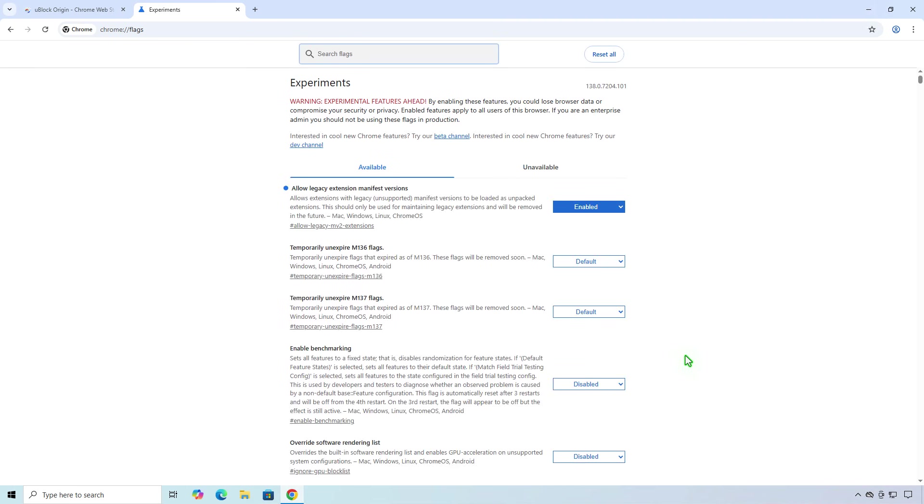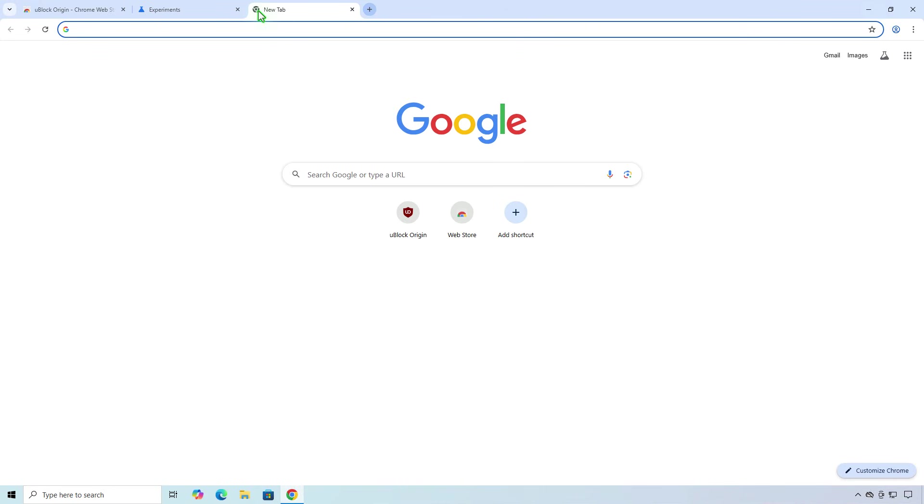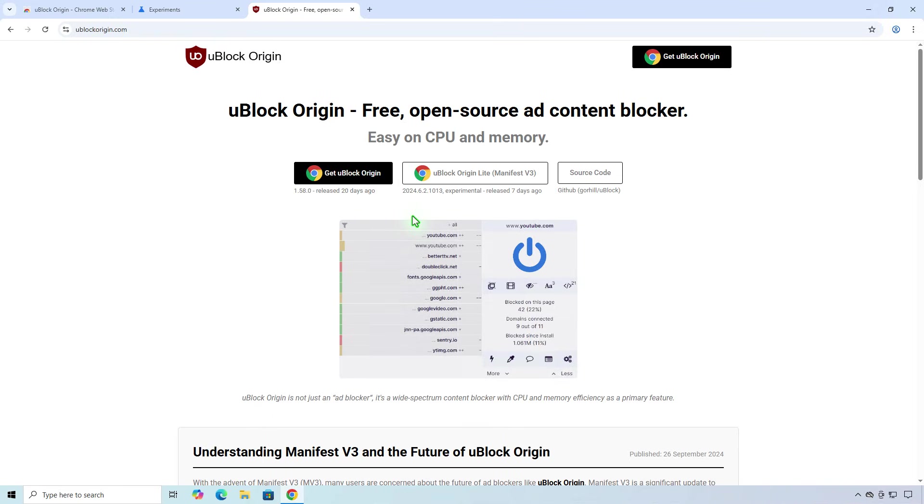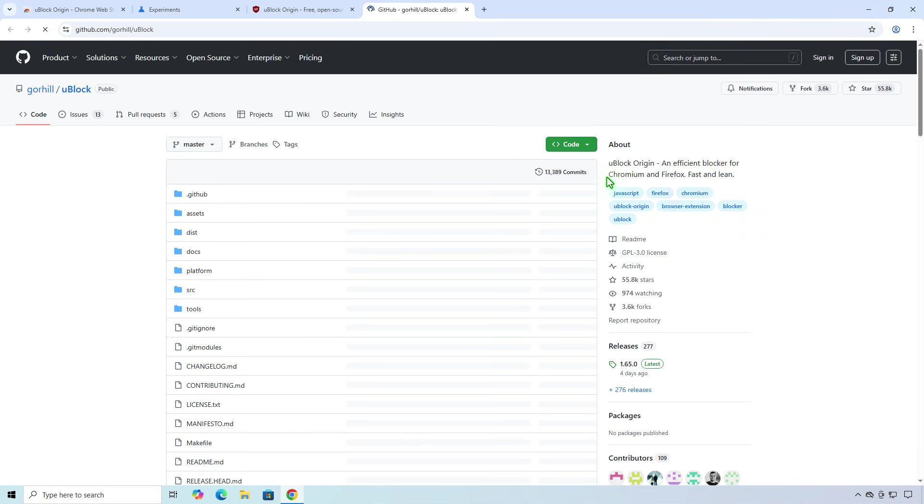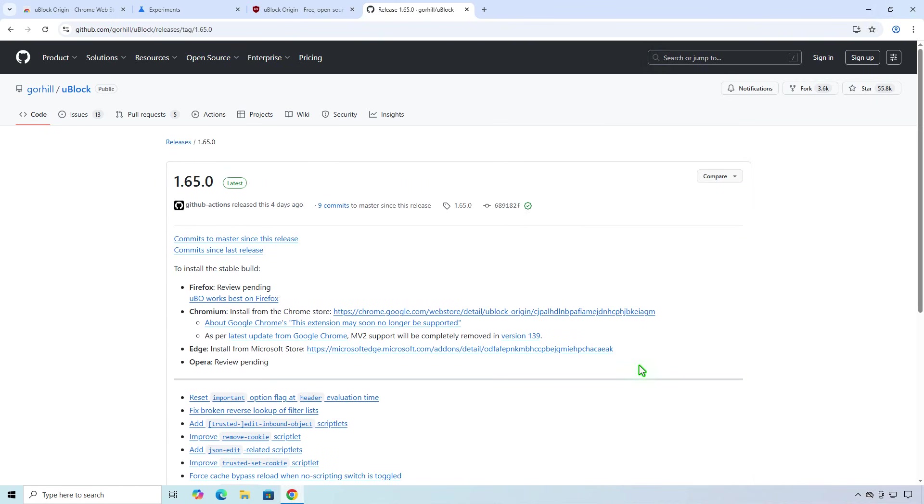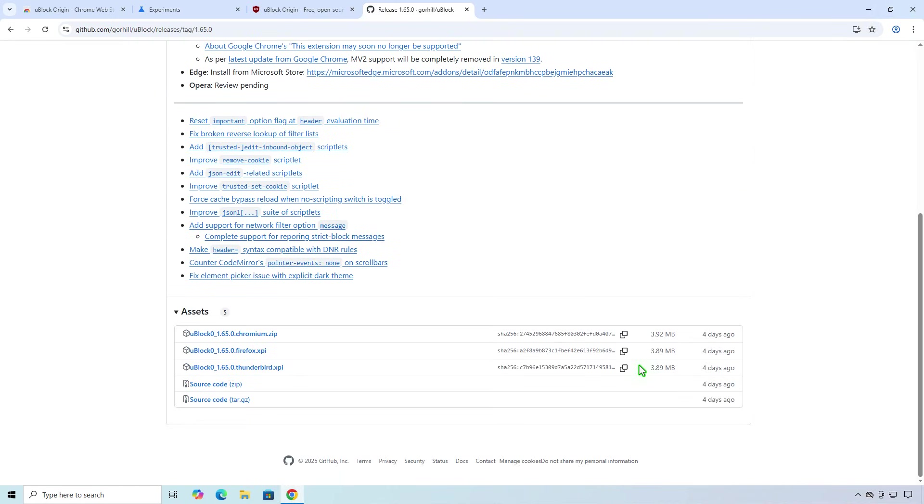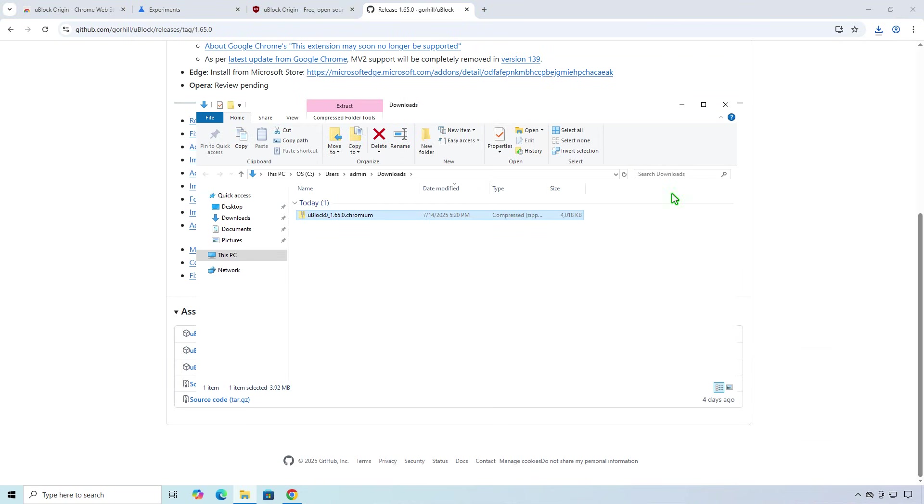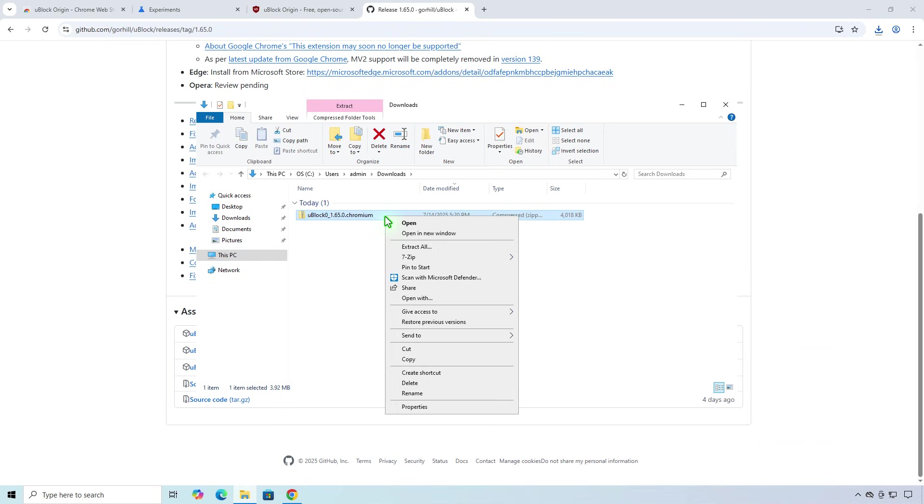Now download the source code of the extension. Then extract it to a folder on your computer.